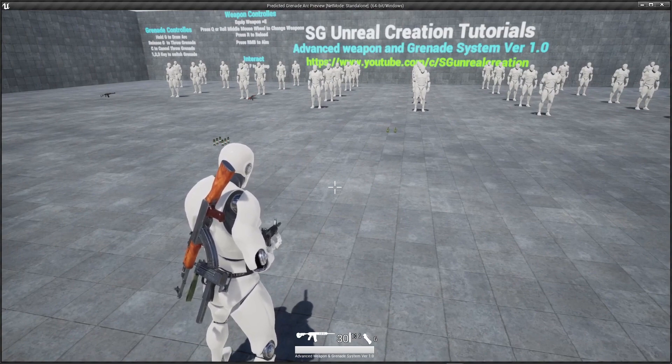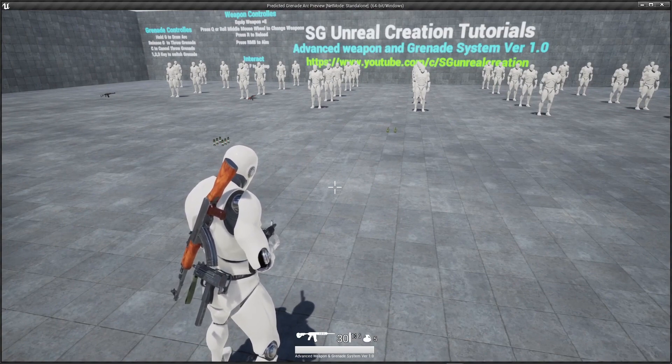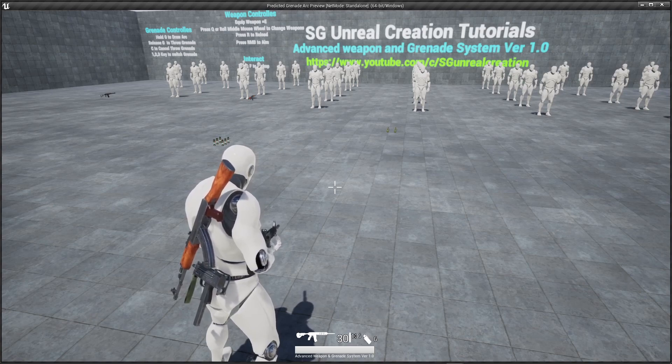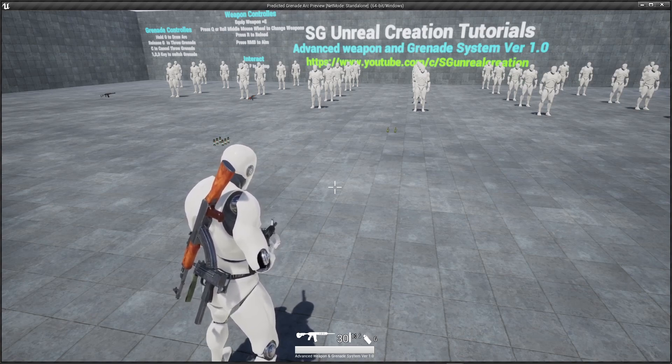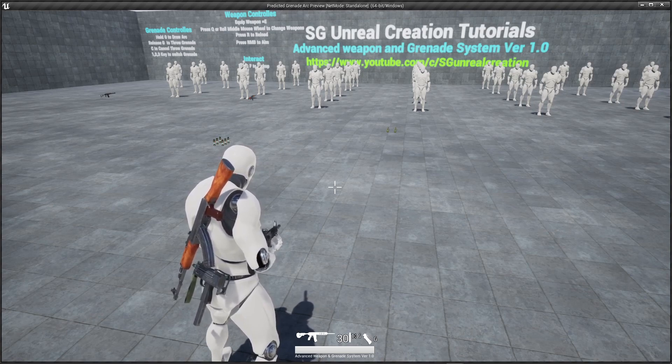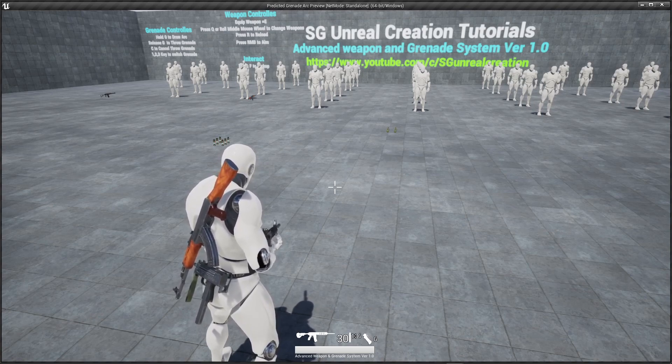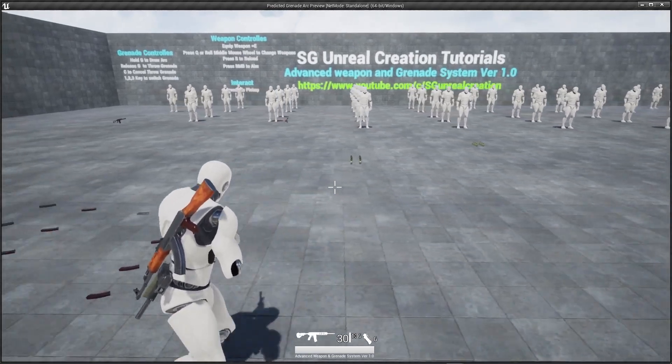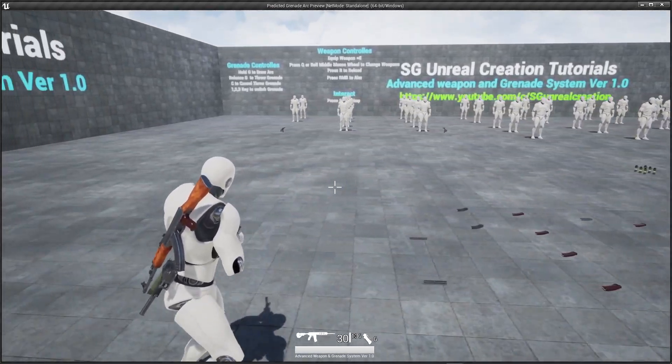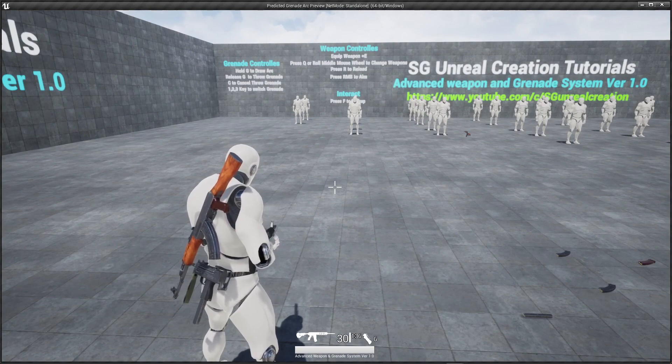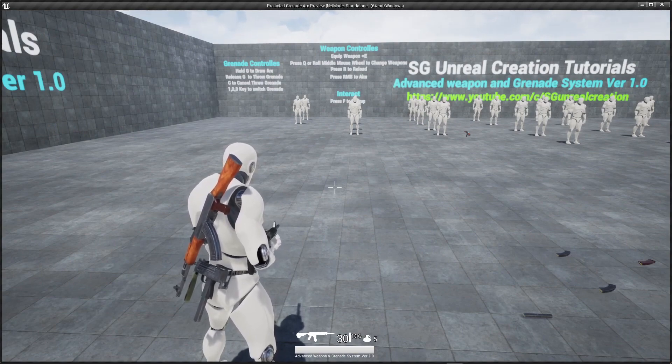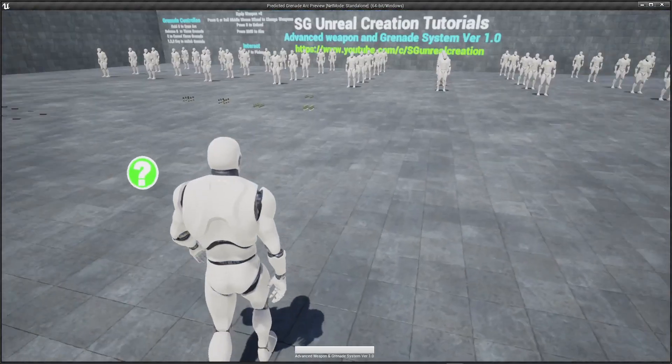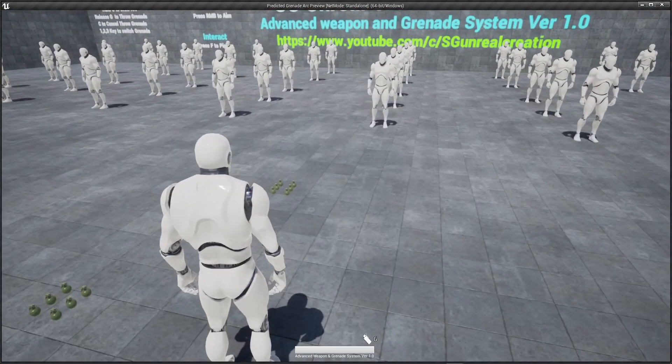When you press 1, 2, 3 according to, you can change by yourself. One is grenade, second one is the second grenade and third one is third. Whatever you pick first it will go on the one key.